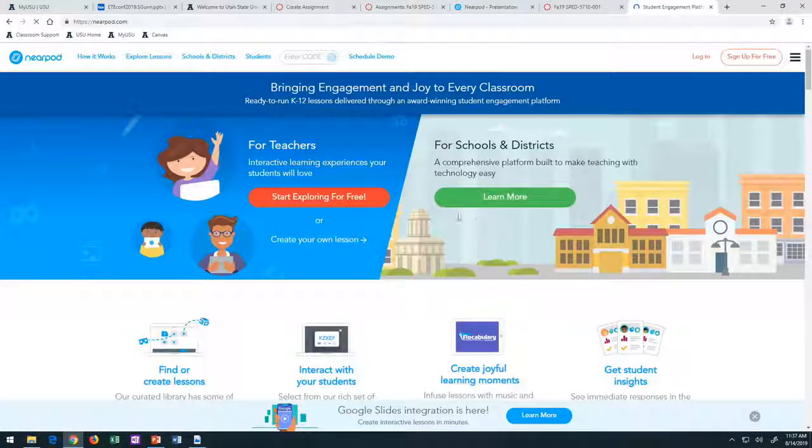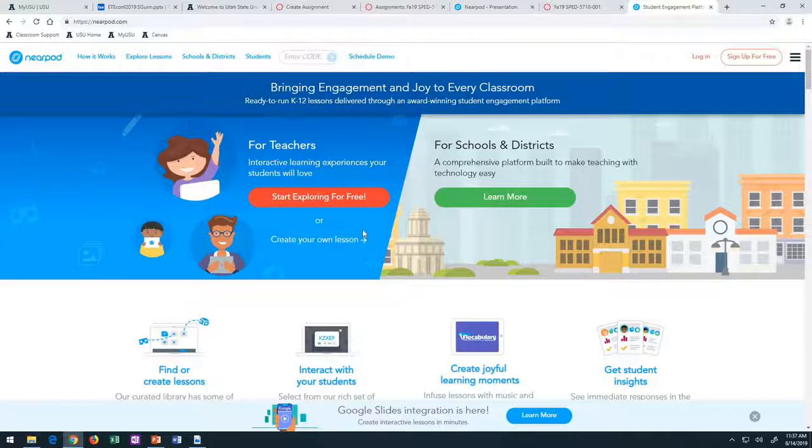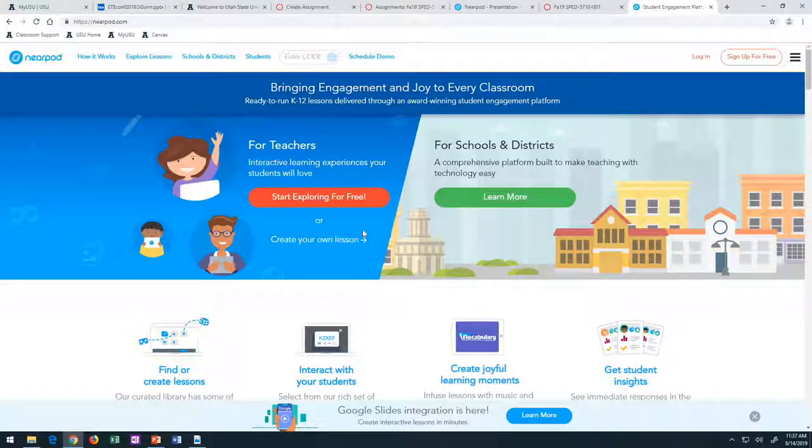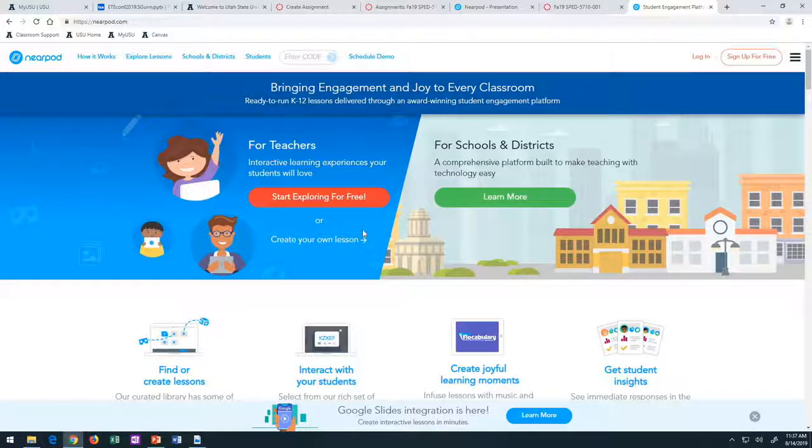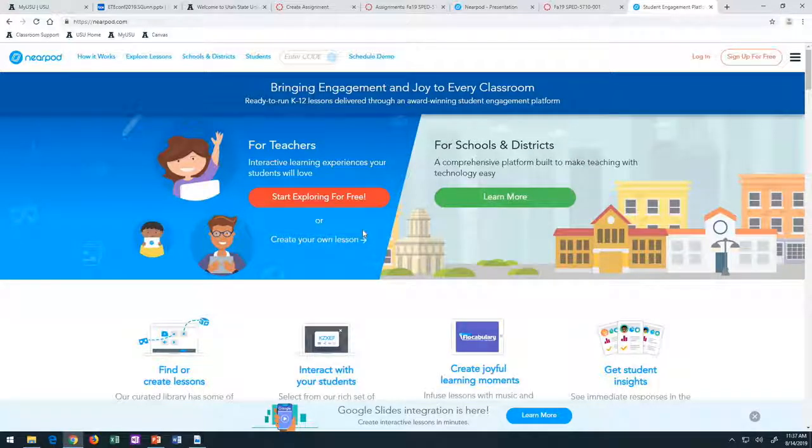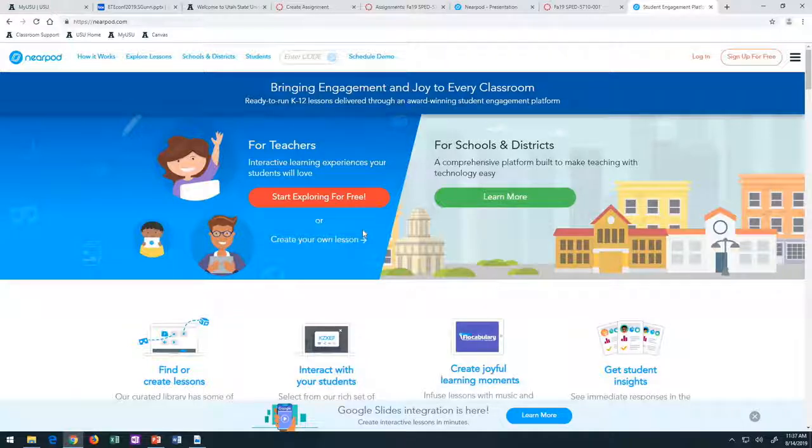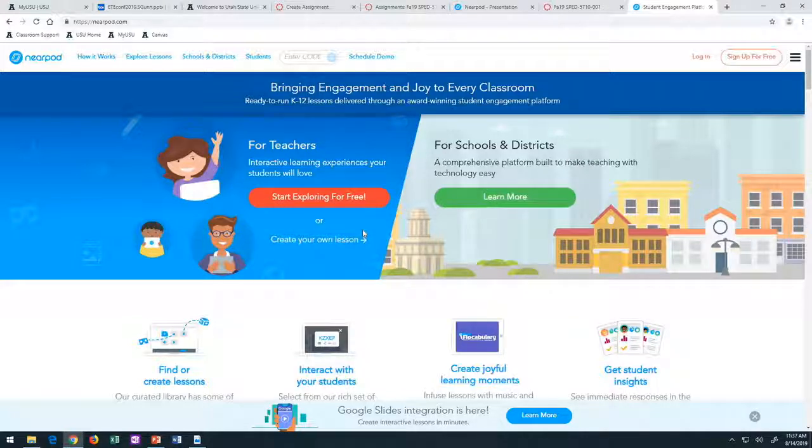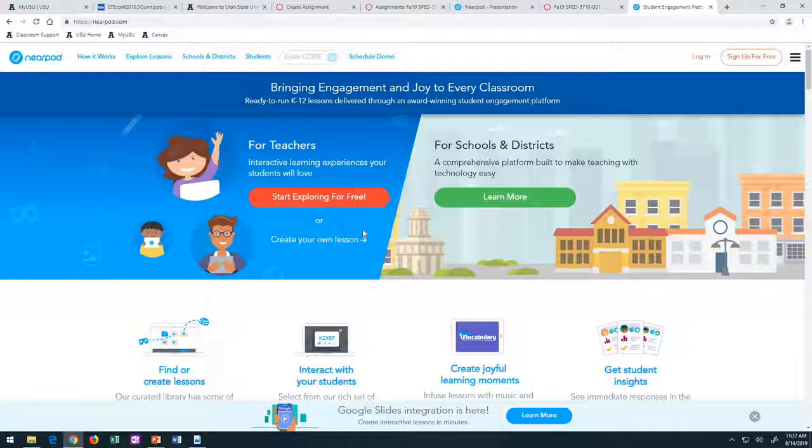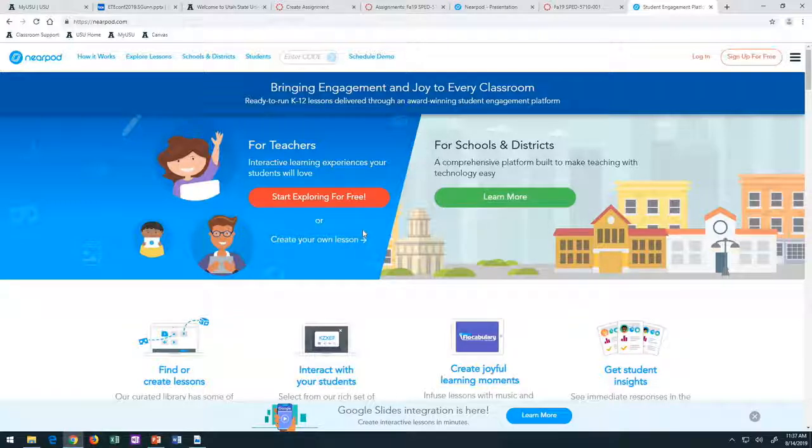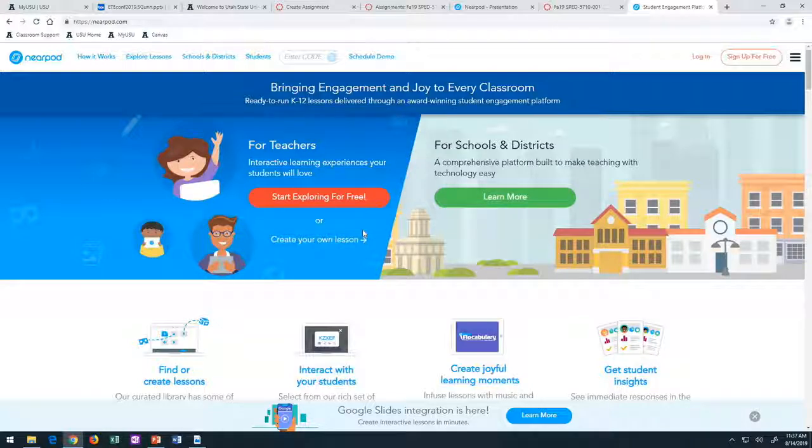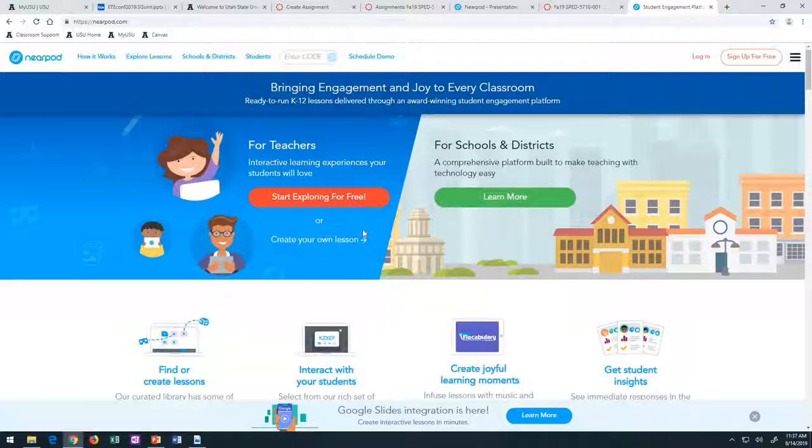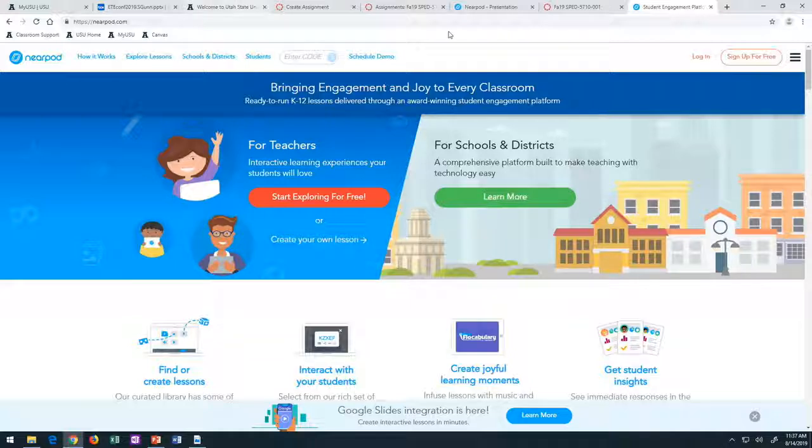That's a great tool. Another one that's free is h5p.org and that has over a hundred interactions that you can embed in Canvas lessons as well. I'll have to look at that one too.